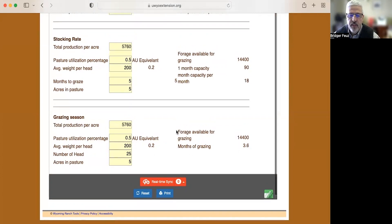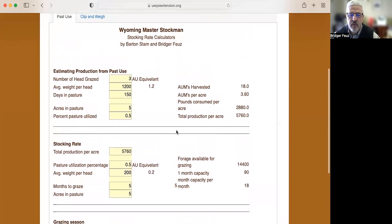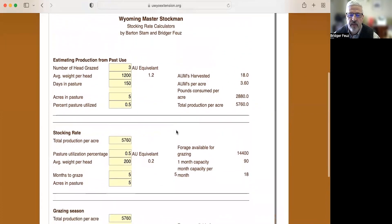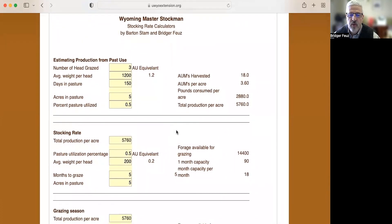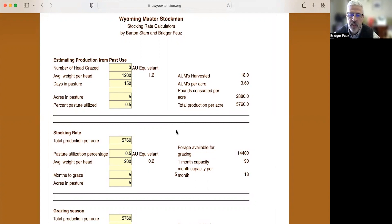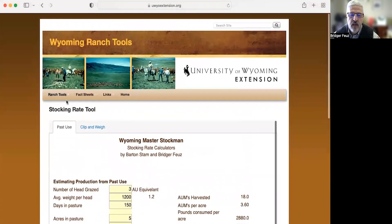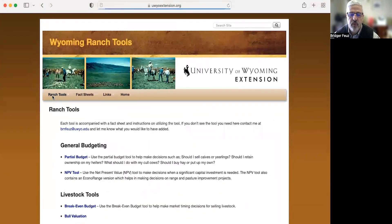So you could see this could be really handy in terms of if your neighbor, or your dad, or your mom, or grandpa that has some acreage that has some knowledge of when they used to graze it, and you're wanting to use it, you can really use this calculator to get a good idea of what you can do on that property with different types of animals.